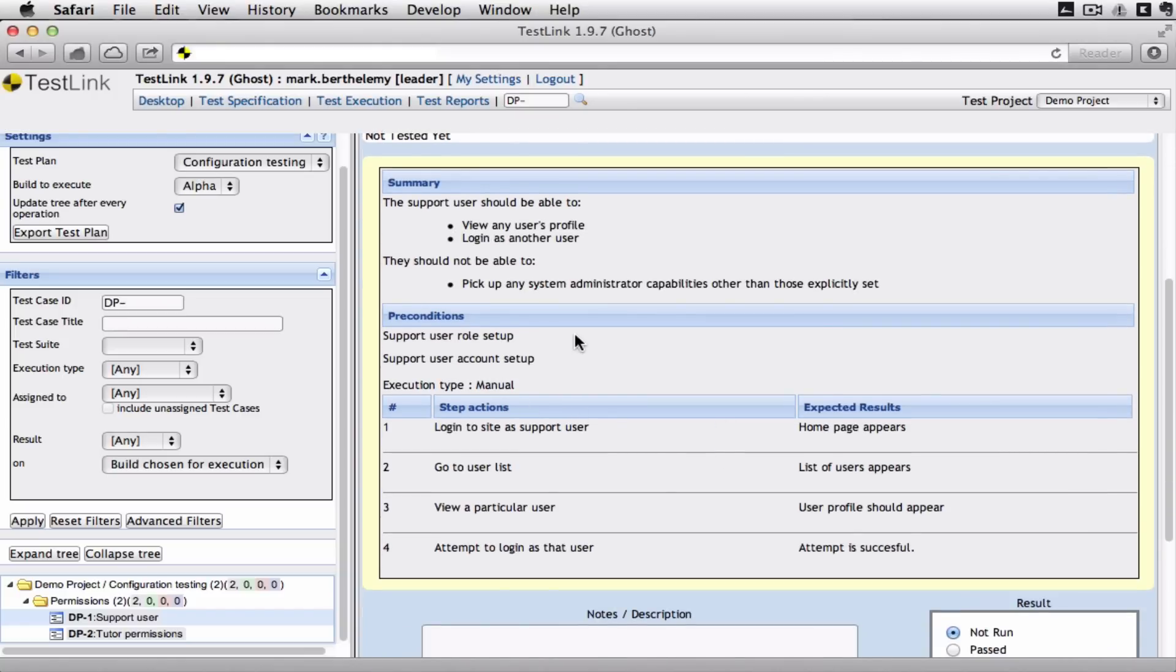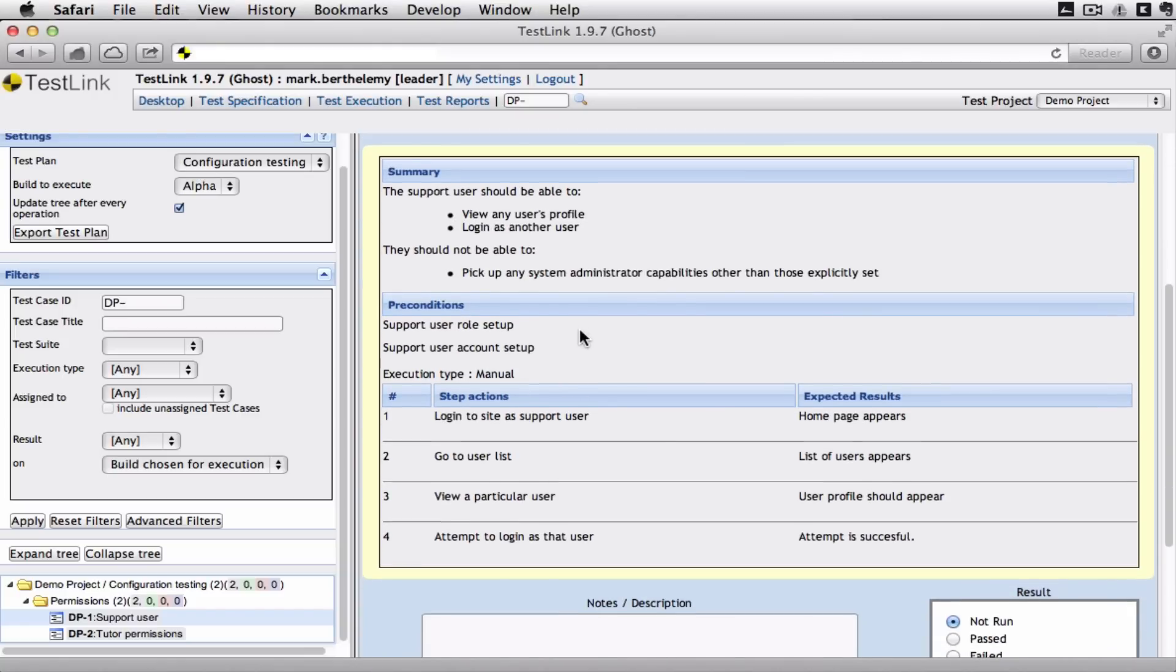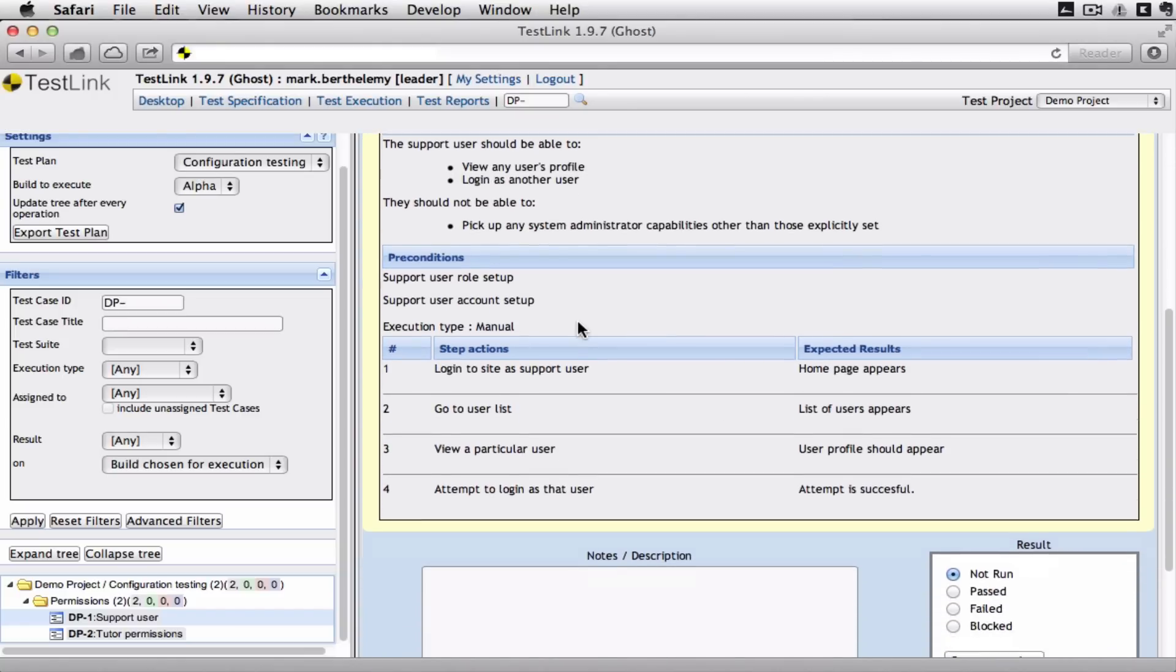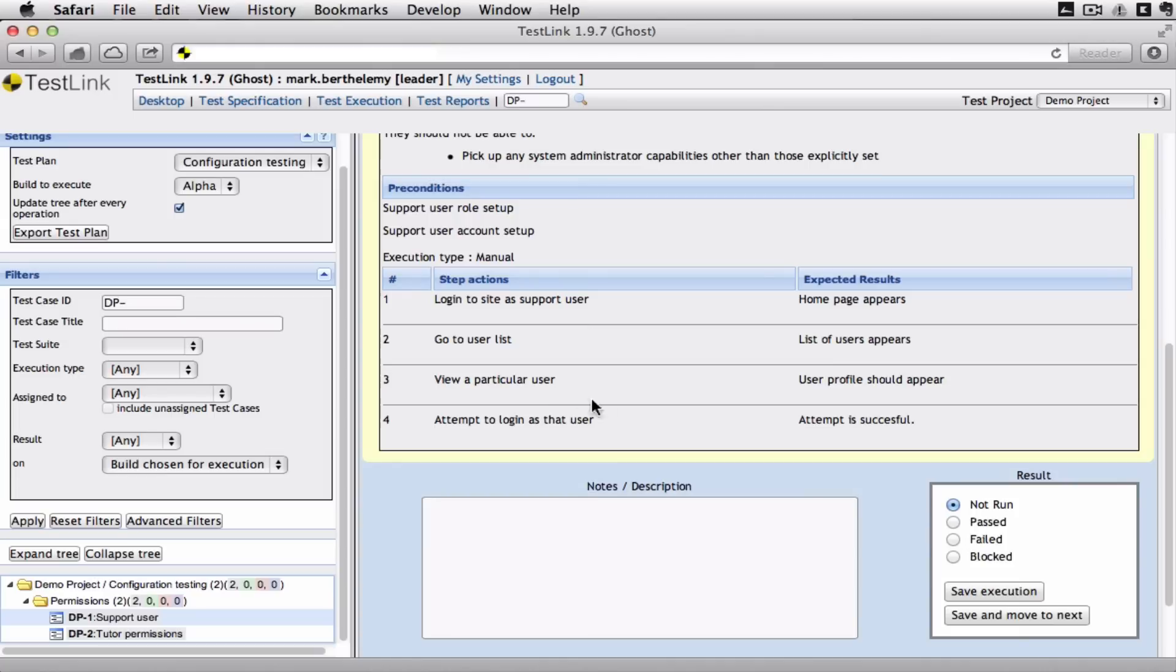This is my set of instructions. Of course you can add attachments and images and all sorts of things to this. And let's say I run the test. Put some notes in.